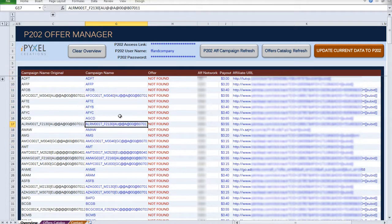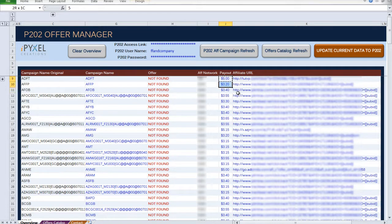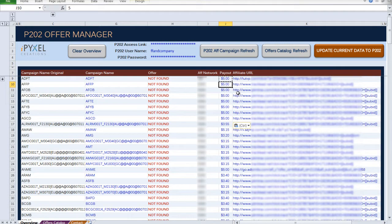For example, if you wanted these campaigns to have a payout of $5, you just enter in $5 here. And you can copy, let's say these are going to be $5, and paste.